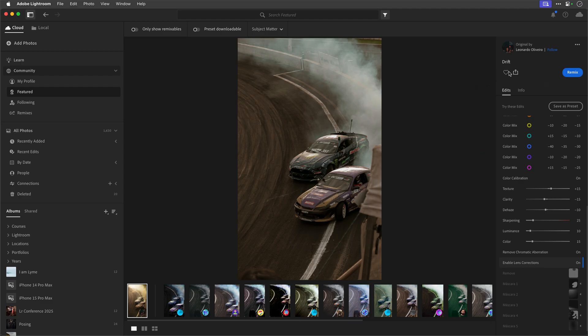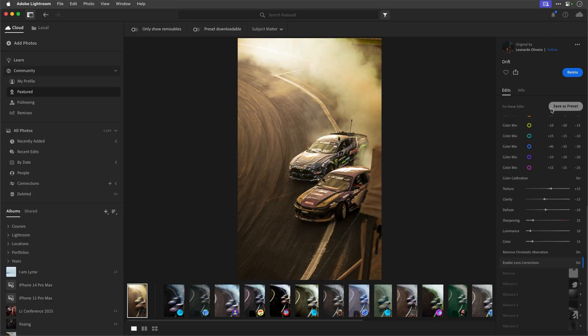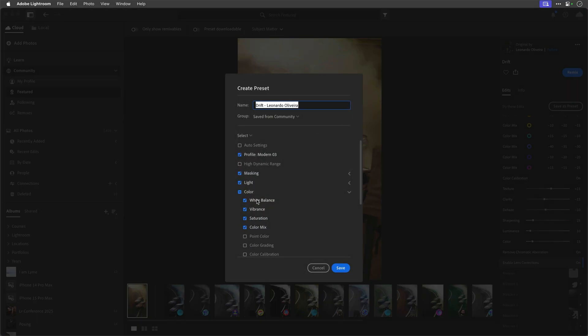We've got the remix icon and we can like it as well. When I click remix, it gives me a smart preview of the original image that I can now apply my own settings to. I'm not affecting the original person's image - it's purely a smart preview so I can practice and play around with the retouching, which I think is a really cool thing to do.